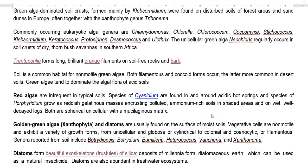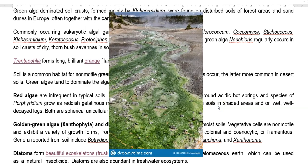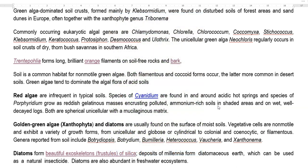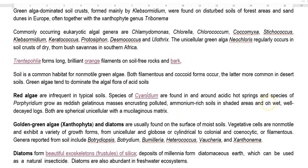The next important algae present in soil is red algae. They are infrequent in typical soils; however, certain red algae are dominating. For example, Cyanidium was found in and around acidic hot springs. This species grows along with other groups of cyanobacteria, and species of Porphyridium form a reddish gelatinous mass encrusting in polluted environments, mainly in ammonia-rich soils. They are commonly present in shaded, wet areas and are spherical unicellular organisms with a mucilaginous matrix.